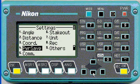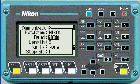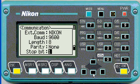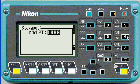Then we can go to comm. The external communication format is Nikon. We recommend 9600 even though it can go a bit faster — that's a stable one. Remember to take note of these comm settings for your other downloading units.